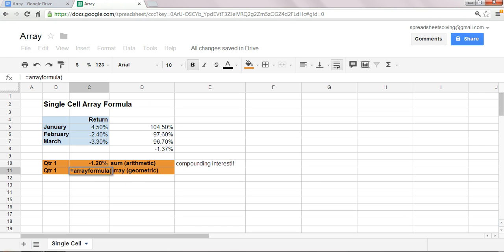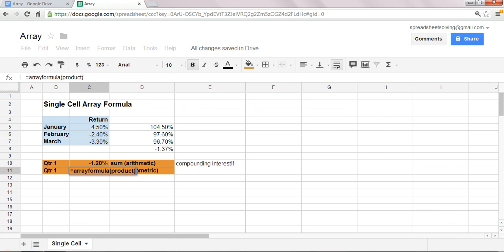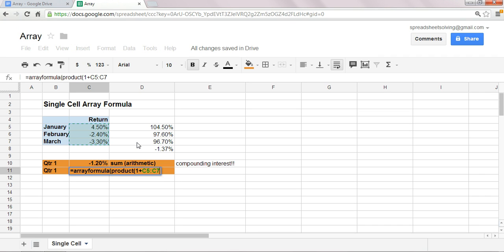Okay, the next step is, we're going to take the product of one plus this entire range. So, what this array formula essentially does, is that it looks at this array of that range C5 to C7, and it's going to apply to each of them, one plus, with each of those entries within that array, and it's going to take the product of them.